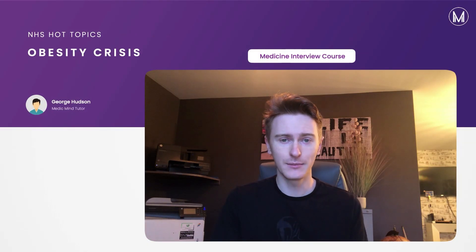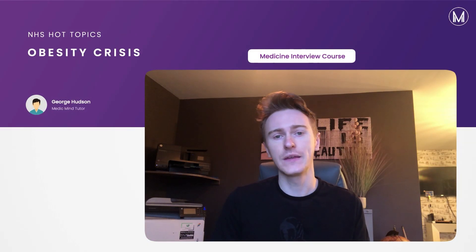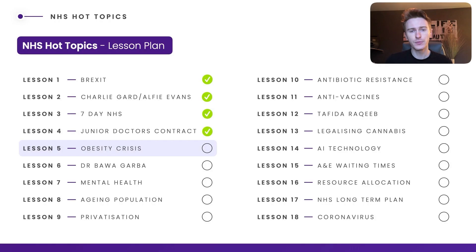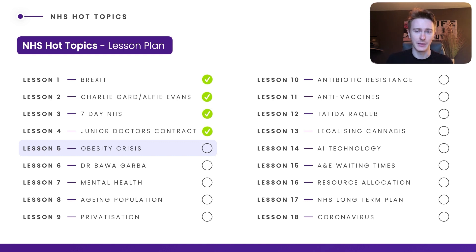Hello and welcome to this Medic Mind tutorial where today we're going to be focusing on the obesity crisis in the UK. This forms part of a series of videos looking at NHS hot topics with the intention of helping you smash that MMI medical interview that you might have coming up.